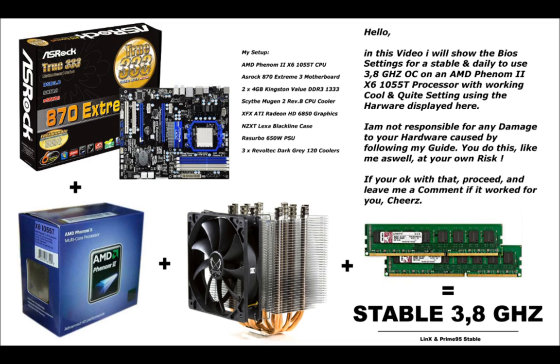The setup I use is based on an ASRock 870 Extreme 3 motherboard, two sticks of 4GB each Kingston Value DDR3 1333 RAM, a Scythe Mugen 2 aftermarket CPU cooler, and of course the AMD Phenom 2 X6 1055T processor.